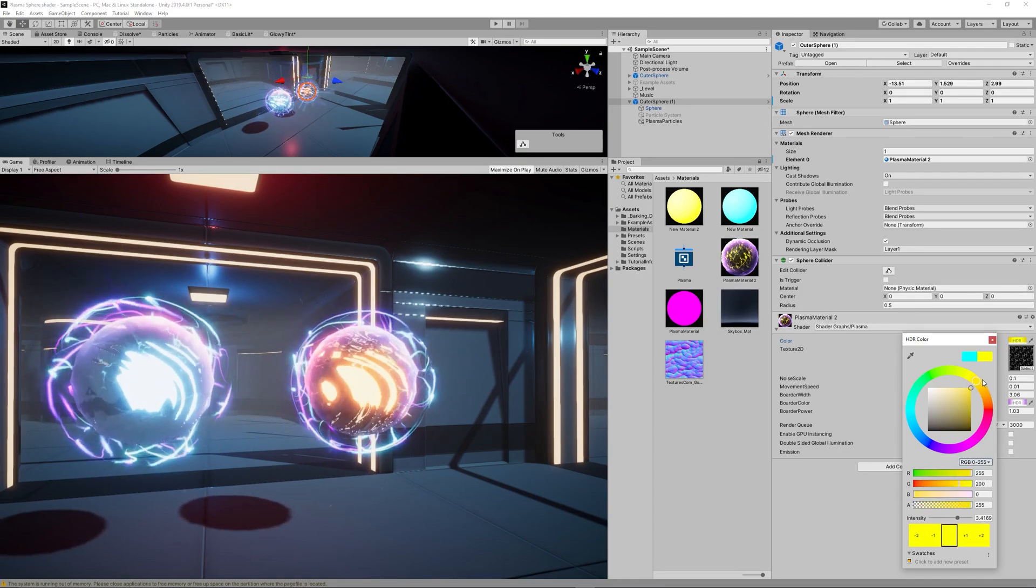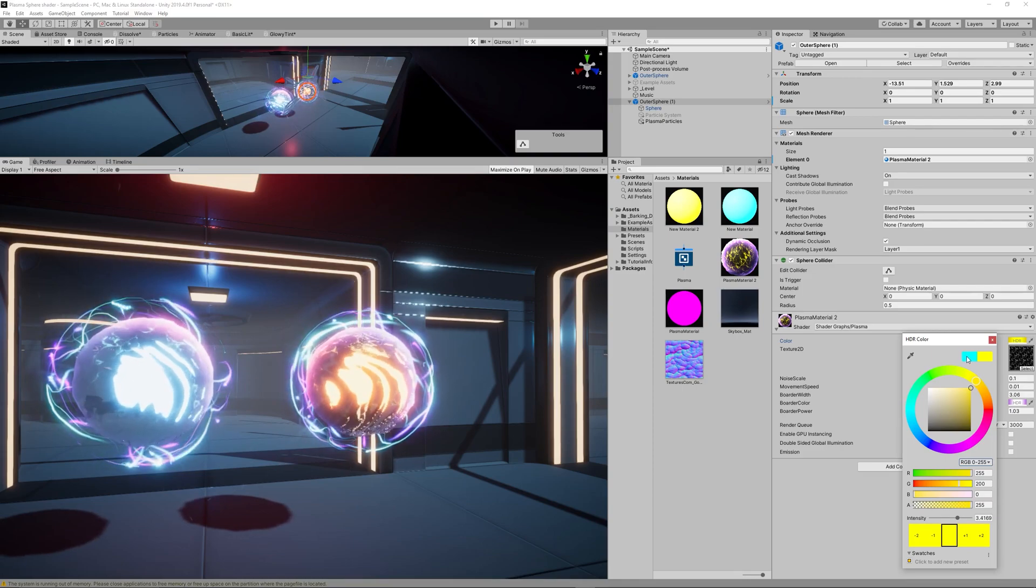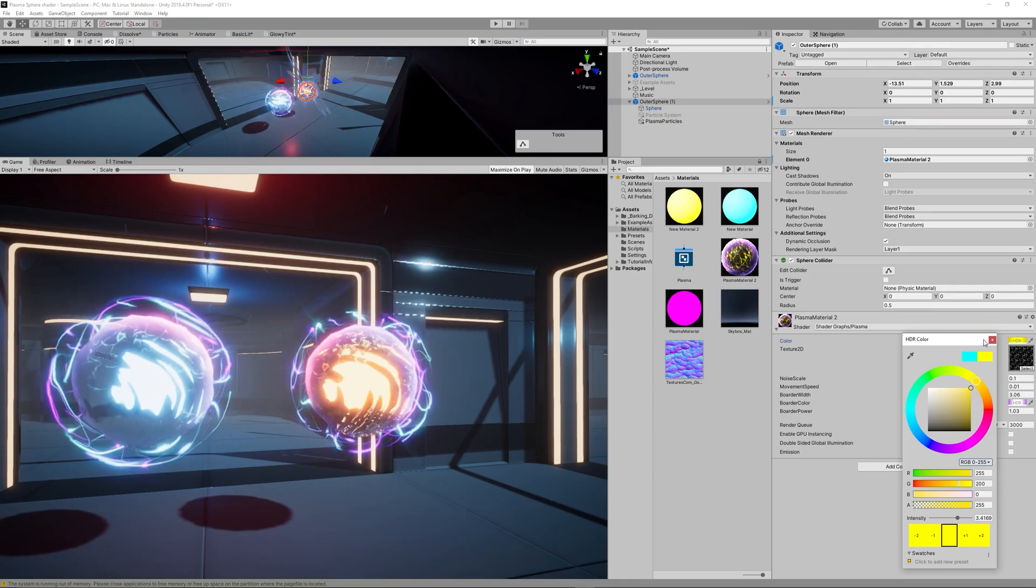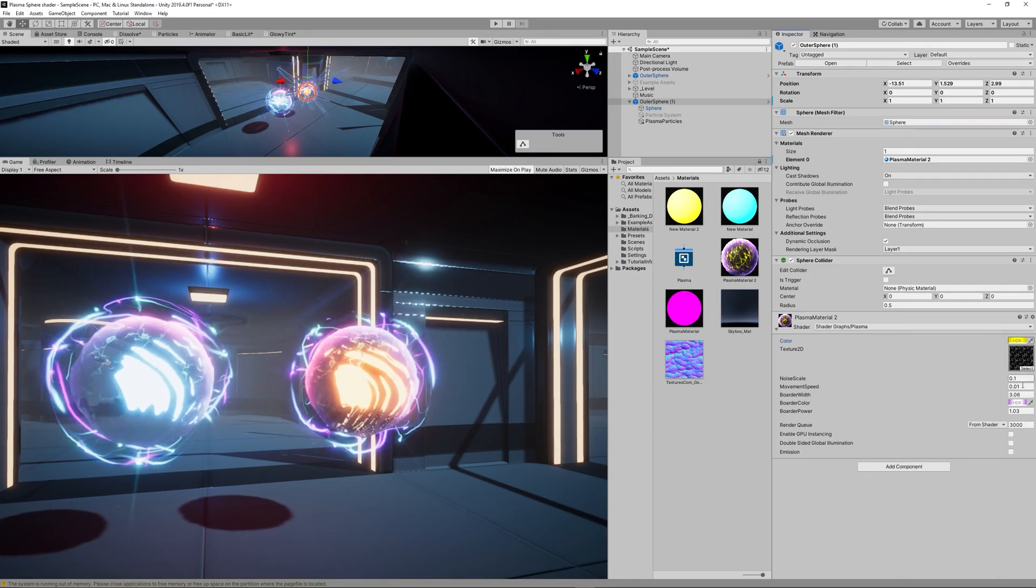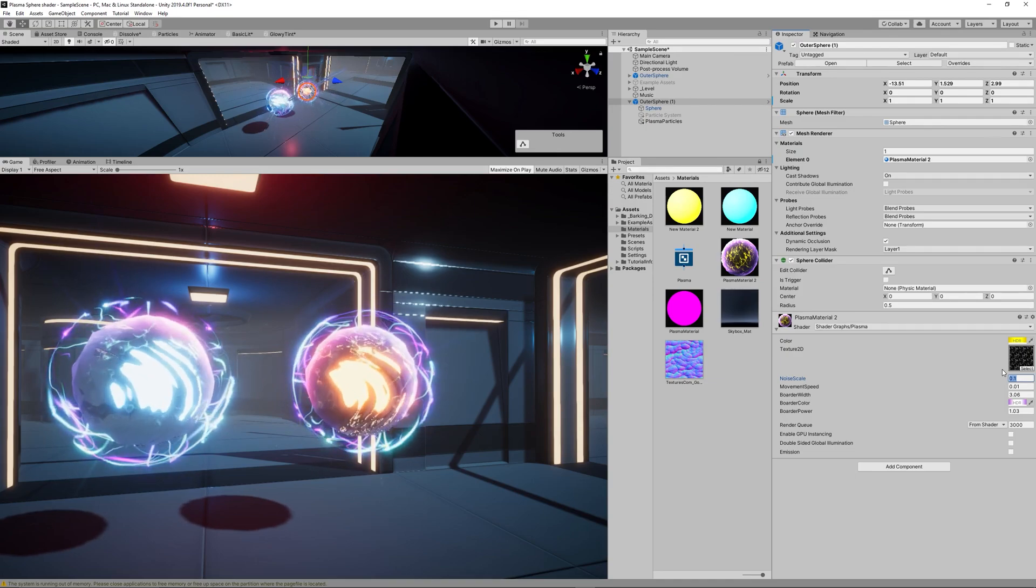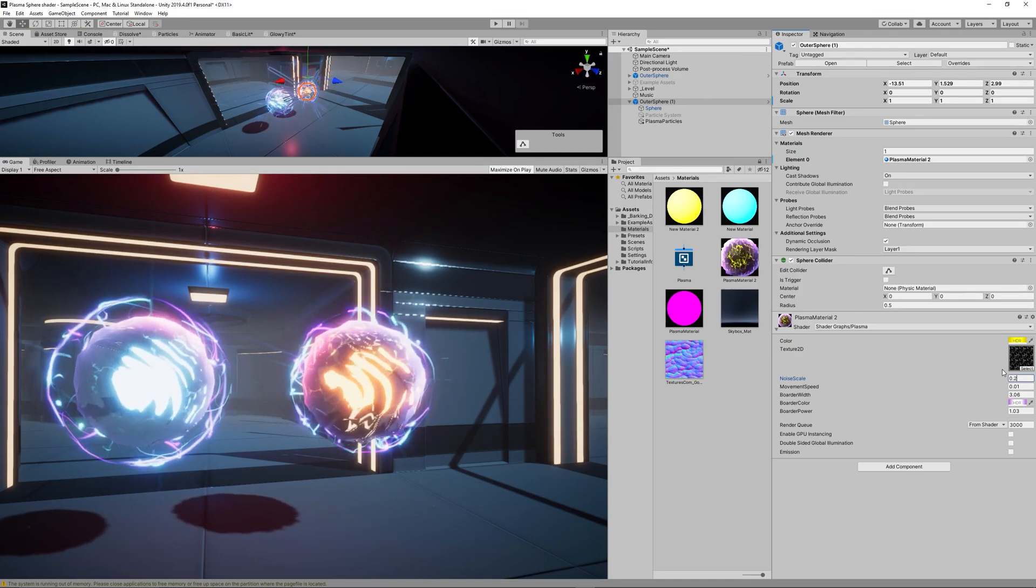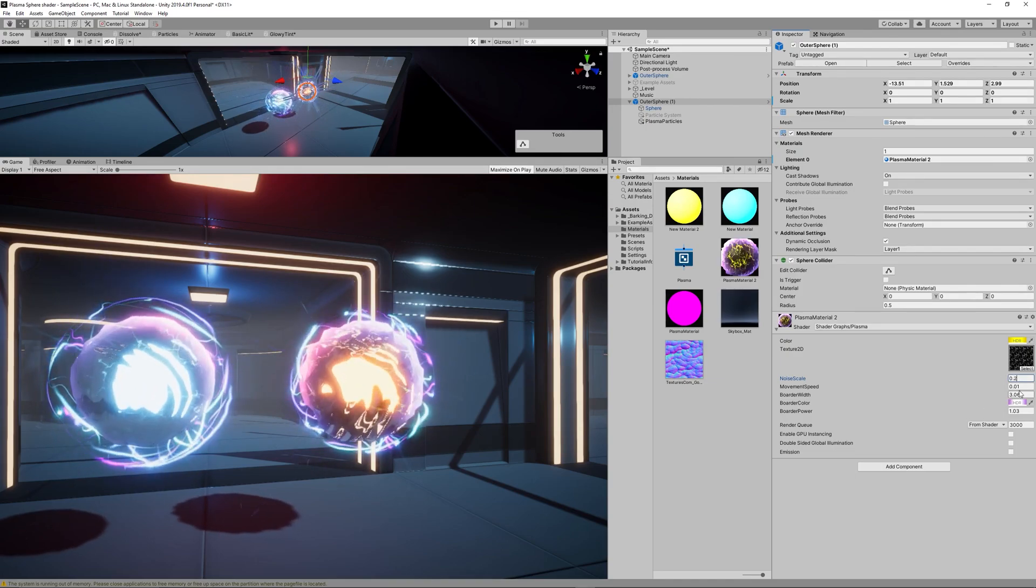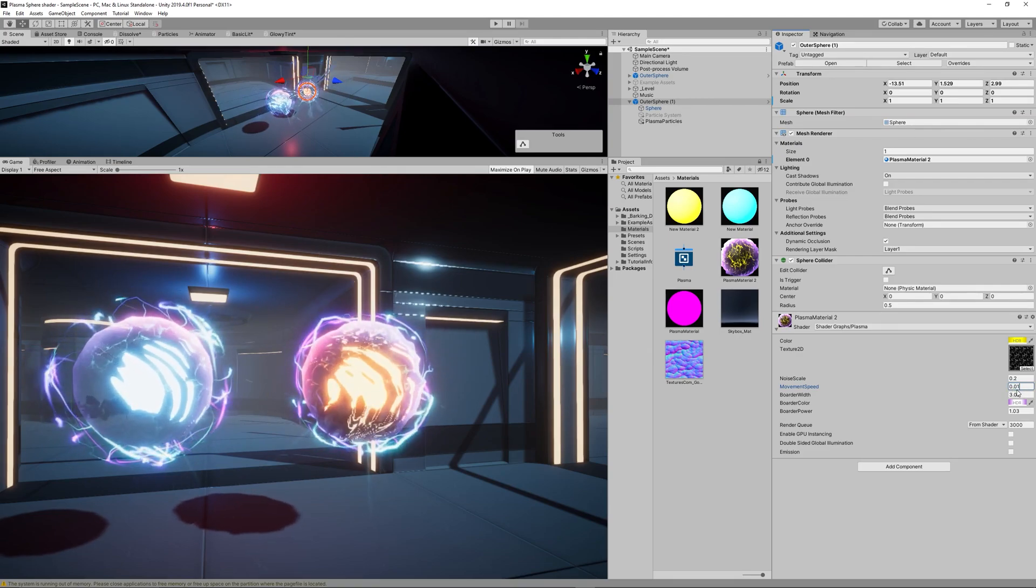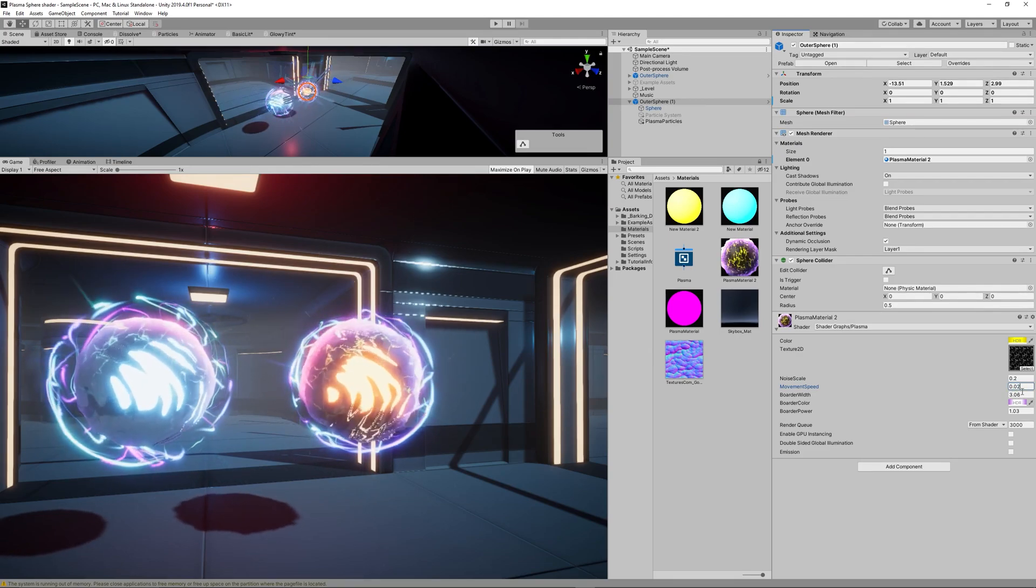So let's first change the color of the texture which represents the electricity inside the orb or moving on the surface of the orb. So let's change it also to something yellowish to match with the color of the core.